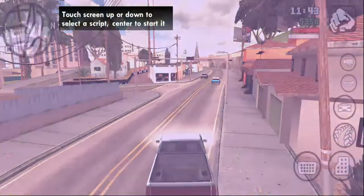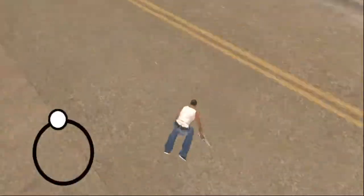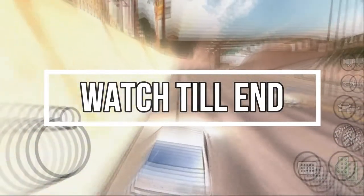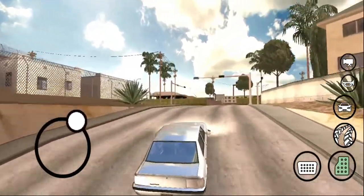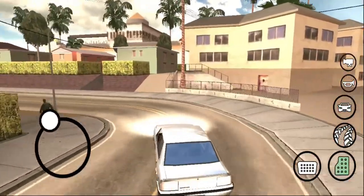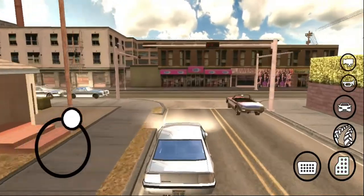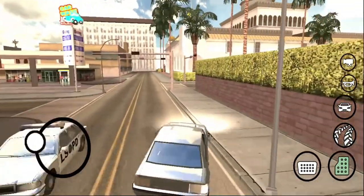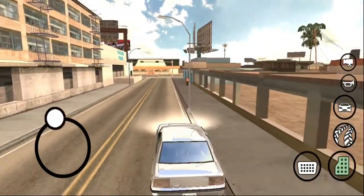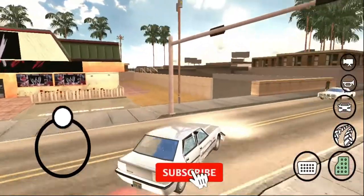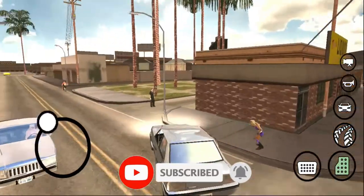Hey guys, welcome back to a new special video of 3DS and Riyaz Android. In today's video I am going to give you a best close script which will make your HUD invisible — your gun selector will hide, as you can see. You can create your story or storyline, create episodes within GTA's episodes, and then create your own modes. This is going to be very helpful because the big creators of GTA's and Riyaz modes use it.